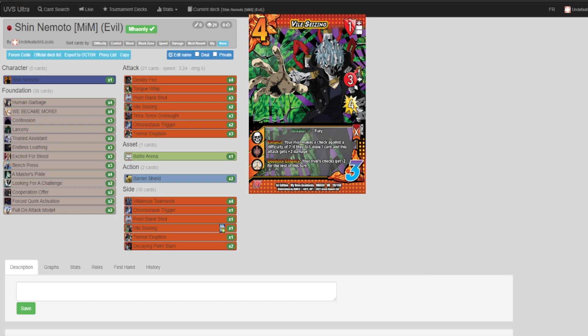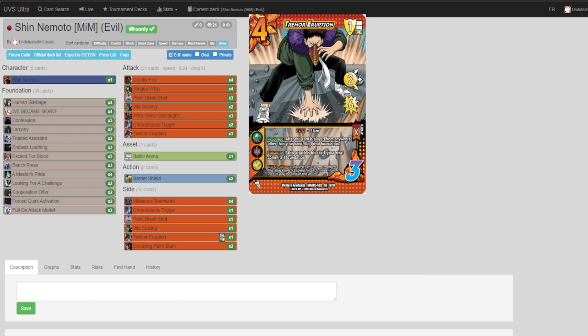The last Tremor Eruption in the sideboard as well, because if your opponent is building just a ton of nasty foundations, being able to take care of those is essential.